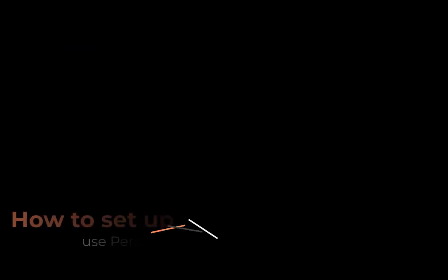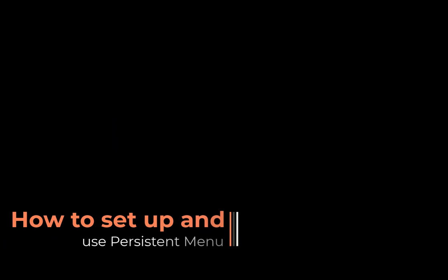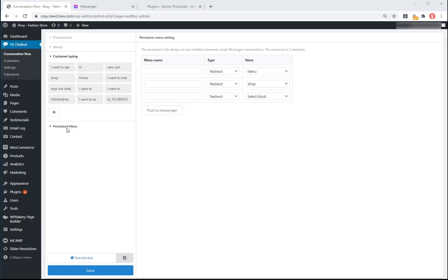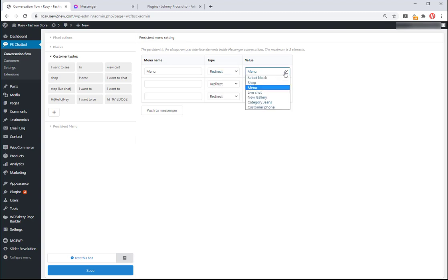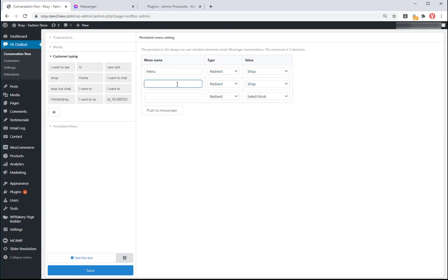How to set up and use persistent menu. You can set up the persistent menu to give the customers options on the chat box anytime they touch the Facebook Messenger. Set up the menu name, the maximum option is 3. Choose type of action when click on the options menu and the value for the actions.